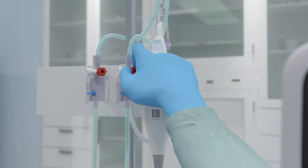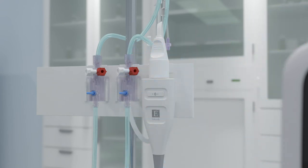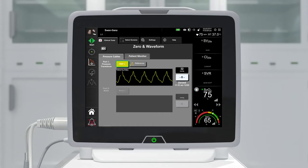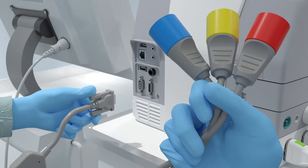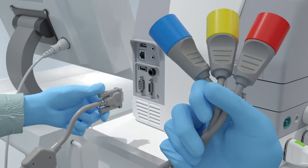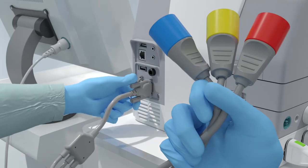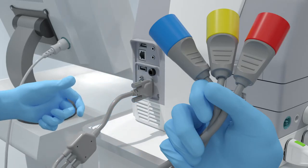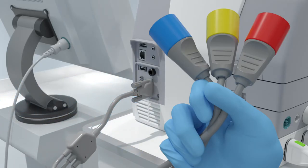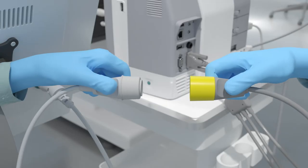Confirm stable zero pressure and turn the stopcock so that the sensor is reading patient intravascular pressure, then replace the non-vented cap. The zero and waveform screen enables the user to output the pressure waveform to a connected patient monitor.